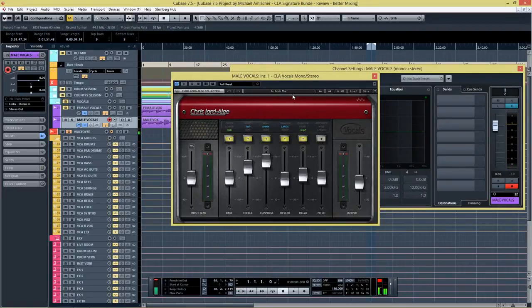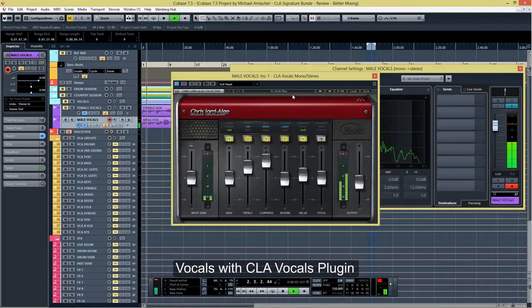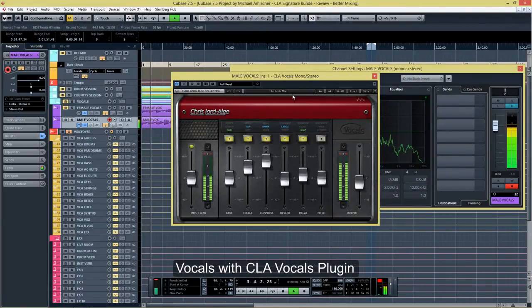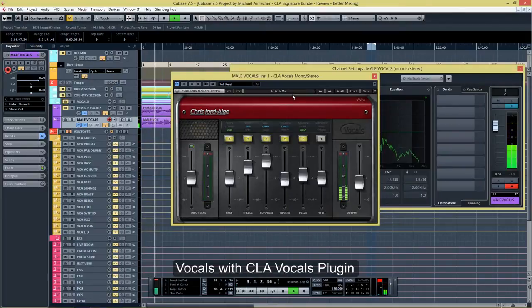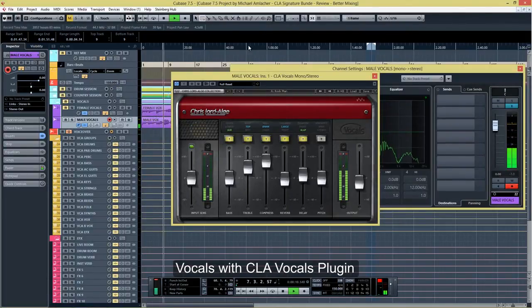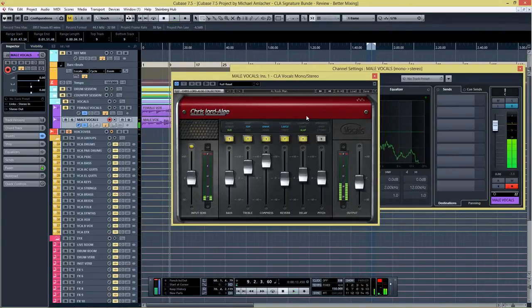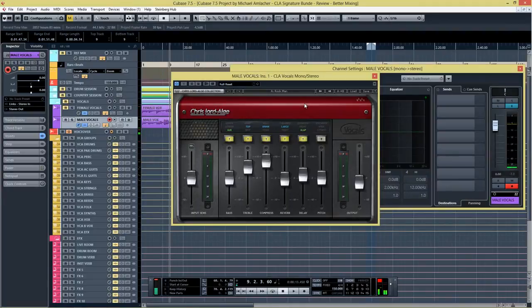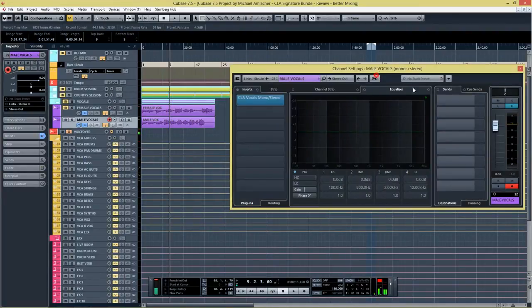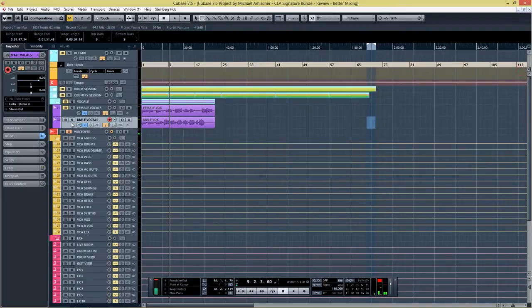Now let's take a listen to the plugin activated. I used the preset Rockman and I did not change anything on it. Okay so it does a good job here as well. It opens up the vocals, it has a more present and overall a very good sound. So I'm pretty impressed by these vocal plugins.